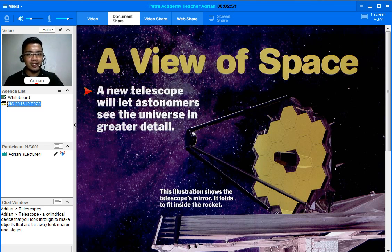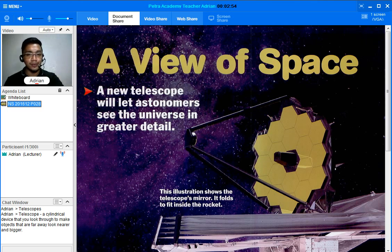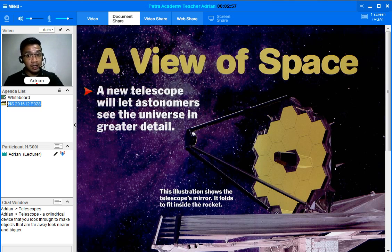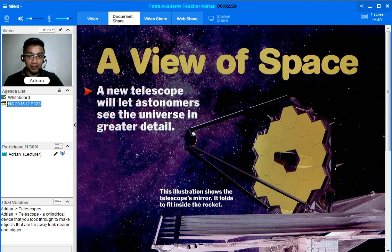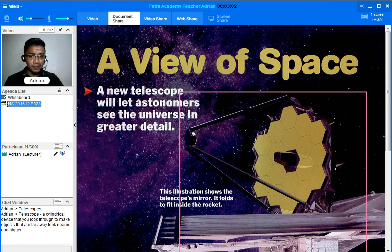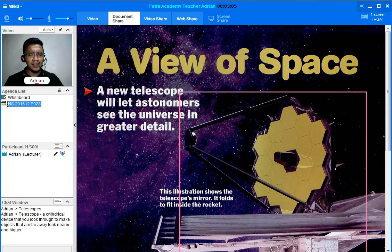So they're going to use telescopes to see the universe. I want you to look at first this picture right here. What is that?